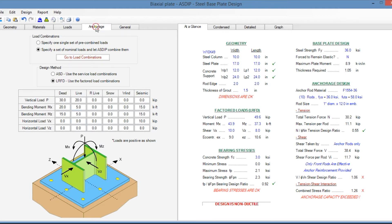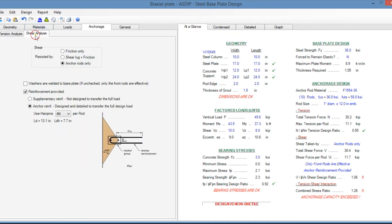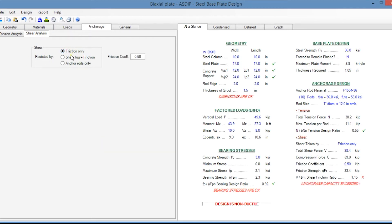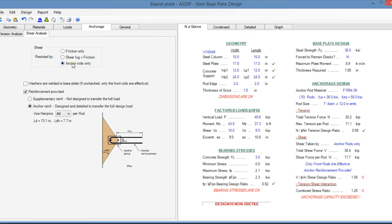In the anchorage tab, under the tension analysis tab, you specify the parameters for the tension analysis of your anchor rods. In the shear analysis tab, the shear can be resisted either by friction only, by shear lug and friction, or by anchor rods only.